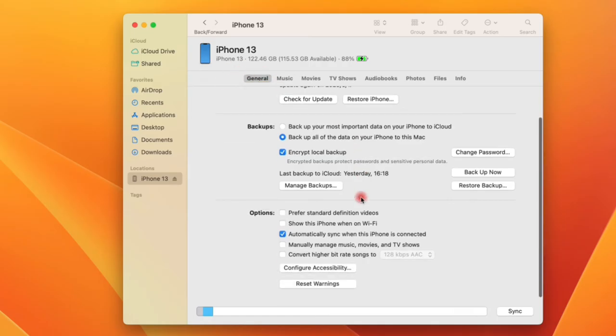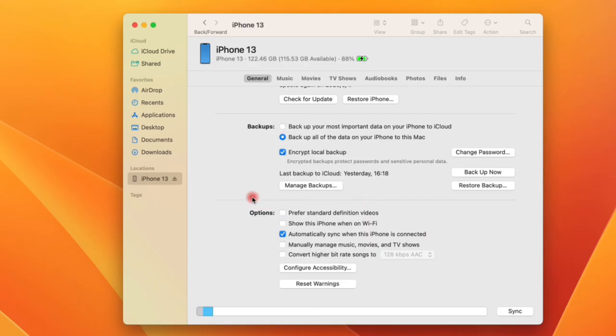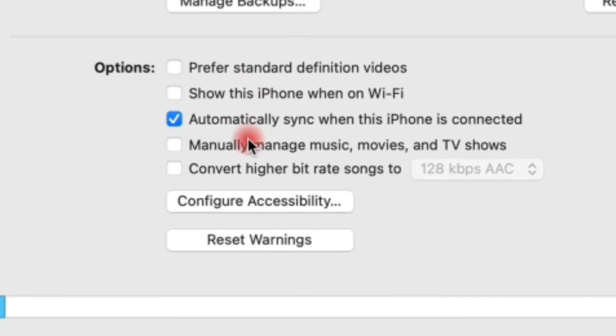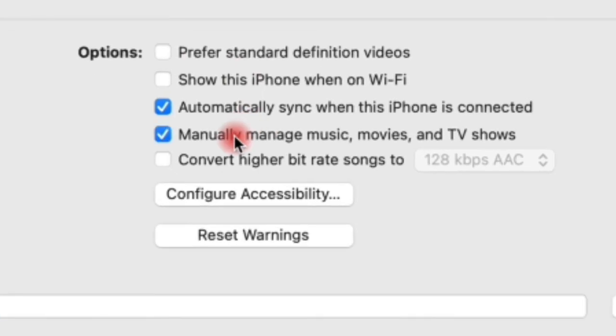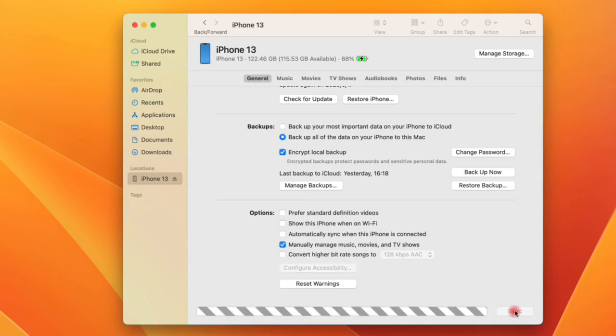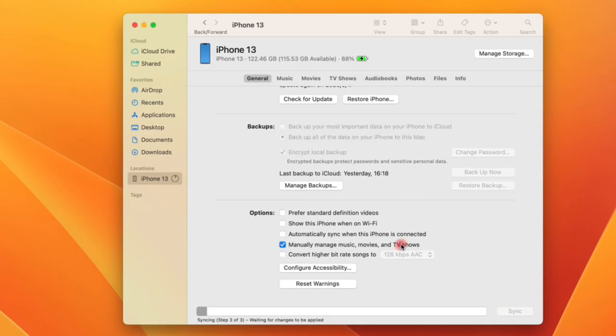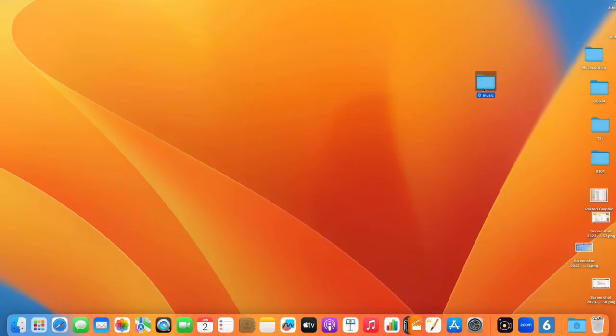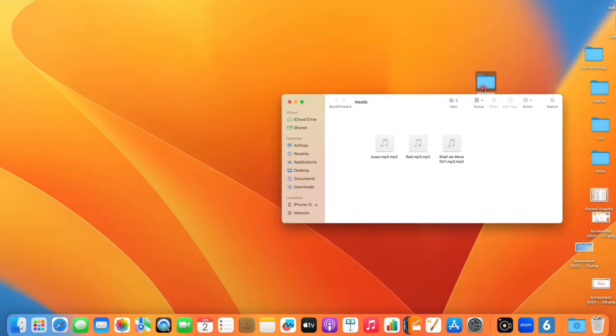If asked, unlock your iPhone to continue. Here select the General tab, scroll down a little bit and meet the options menu. To add individual songs to your iPhone, there's one more step. That is to select the manually manage music, movies and TV shows option and then click the Apply button at the bottom to save the settings.